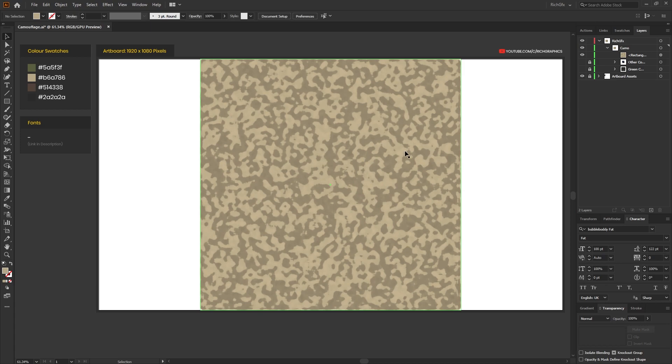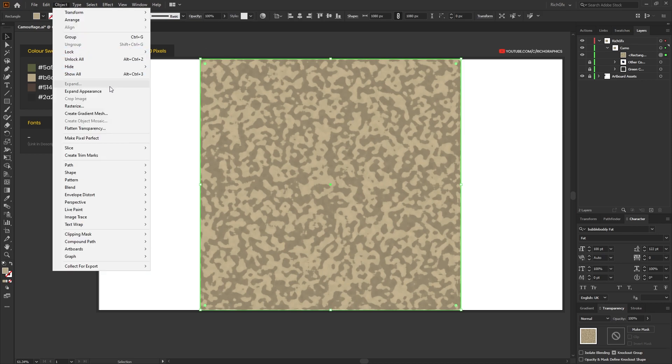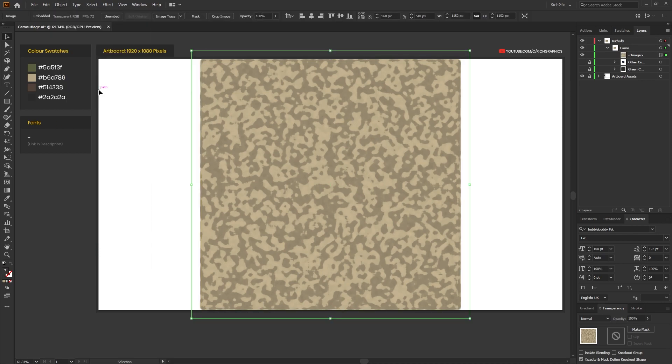Once the effect has been applied to the square, we still can't select all these different shapes individually. So the first thing we want to do is we want to expand the appearance by going to Object, Expand Appearance, and what this will do is it will turn the sponge textured square into an image.